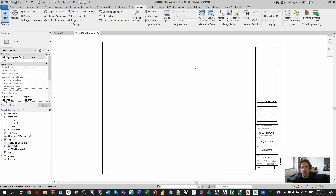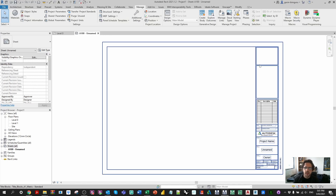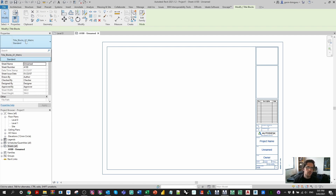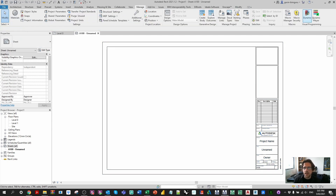Now we're in Revit and we're going to be creating some sheets. It's important to take note of your title block or title blocks that you can use. In this case I just have one title block called 'Title Blocks A1 Metric'. So I'm going to boot up Dynamo from the Manage tab and begin building this script.